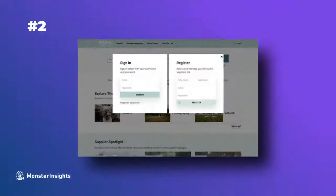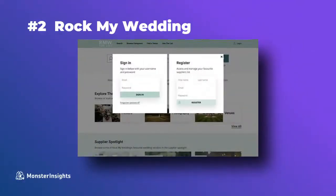Now next is Rock by Wedding's website. They're using a pop-up modal to display login and registration forms and that allows users to log in without leaving the page and that makes for a much faster user experience.